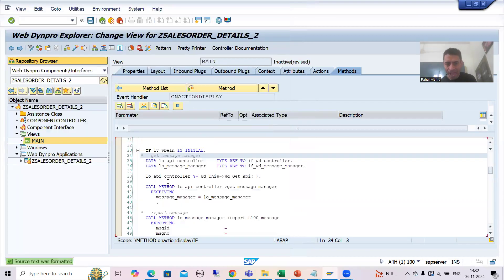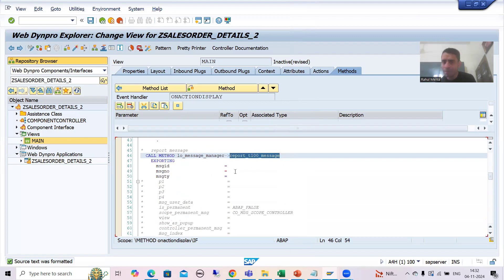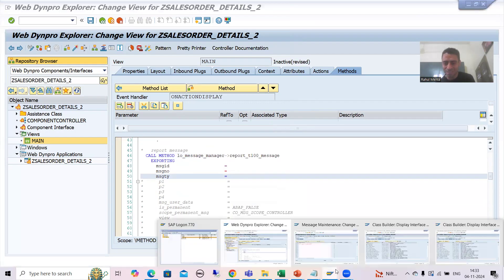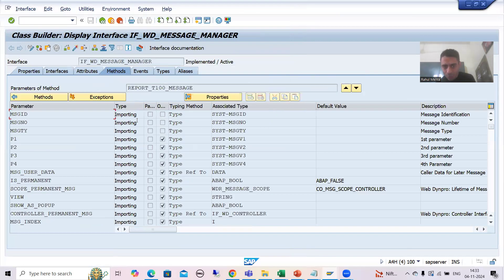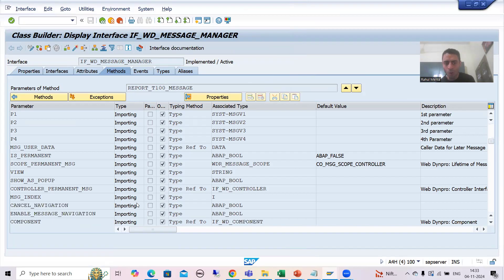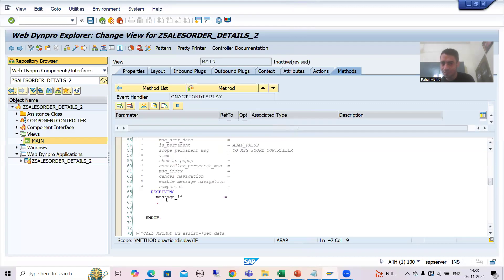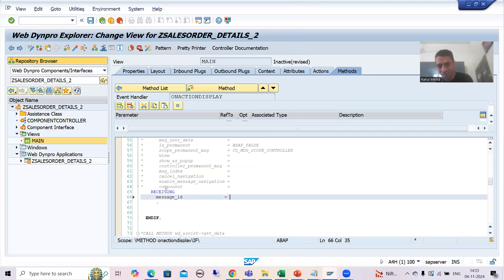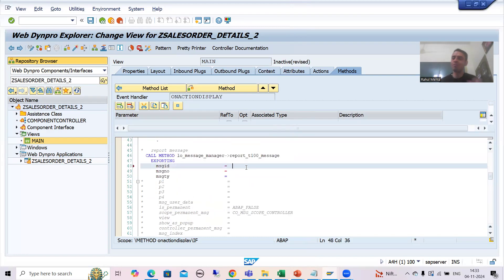Now you can see SAP generated the code automatically — this is the REPORT_T100_MESSAGE method which we called. People will ask: so many parameters are coming. These parameters are in this method itself. If you go to this method REPORT_T100_MESSAGE, you can see all importing parameters are treated as exporting here, and whatever is returning is acting as receiving here.